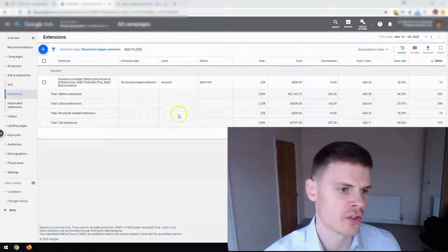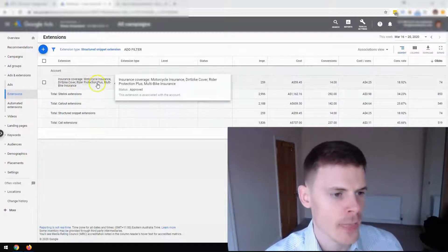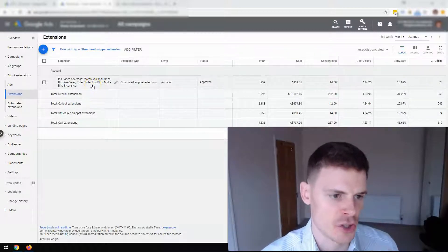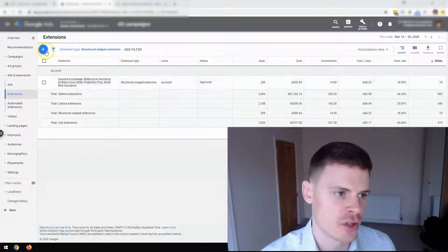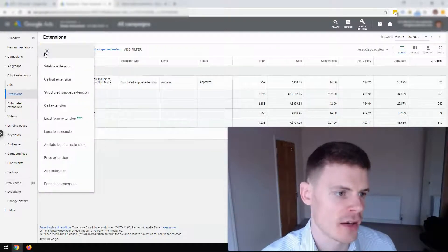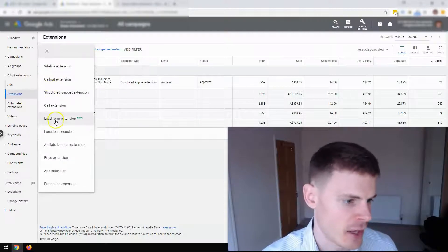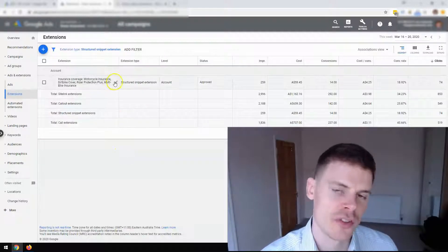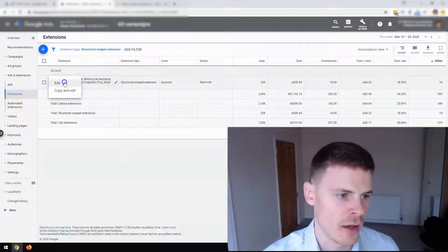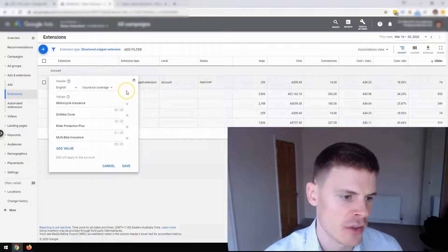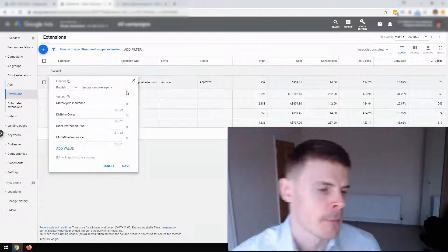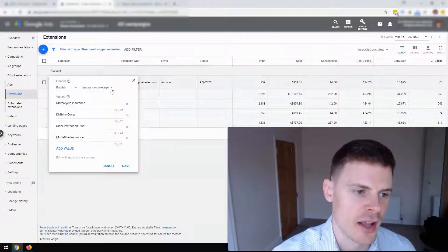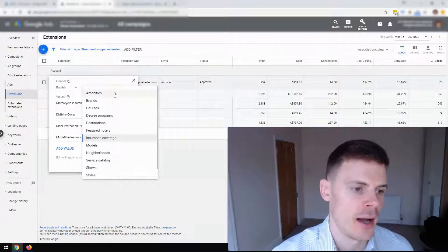So I'll just show an example here. I have a set up structured snippet extension here. If you want to create a structured snippet extension, you can go ahead and click the plus sign and then click on structured snippet extension. But I'll just show you this example here because this one's already been created, just to show you the options. So the first thing you want to do when setting up a structured snippet extension is choose the appropriate heading.